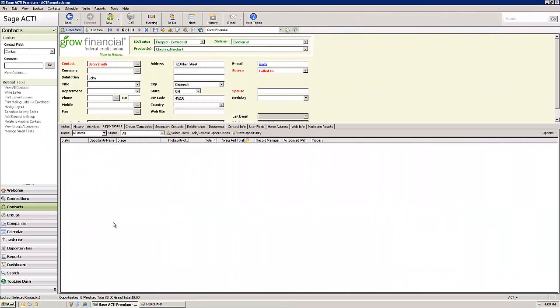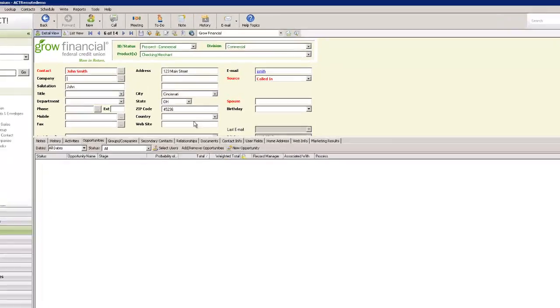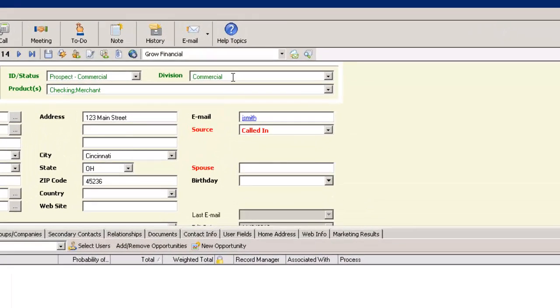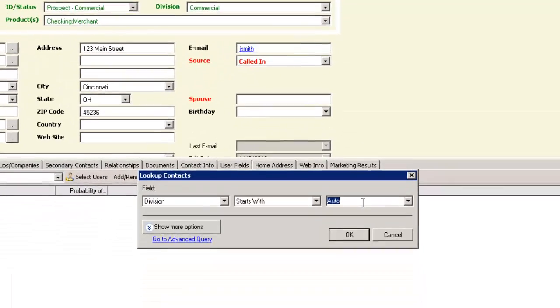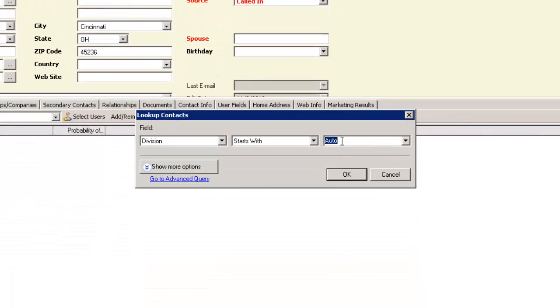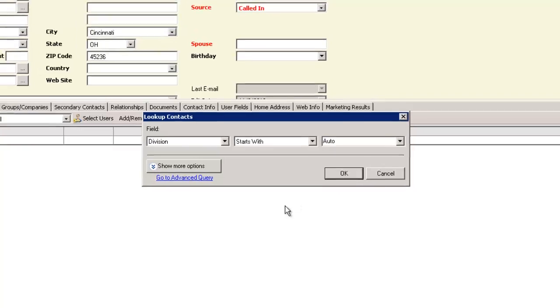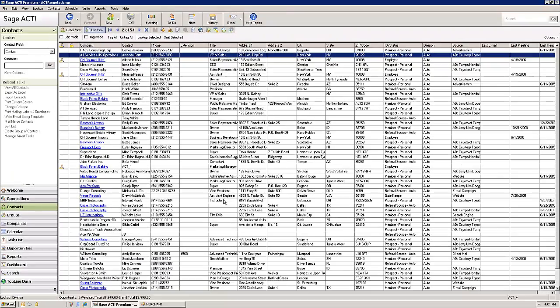So how do I prevent the users from one division of the company seeing the records from a different division? What we're going to do is do a search. We're going to do a lookup for a division. We'll let auto be our division since it defaulted to that anyways. I've got 54 records in here for our division.